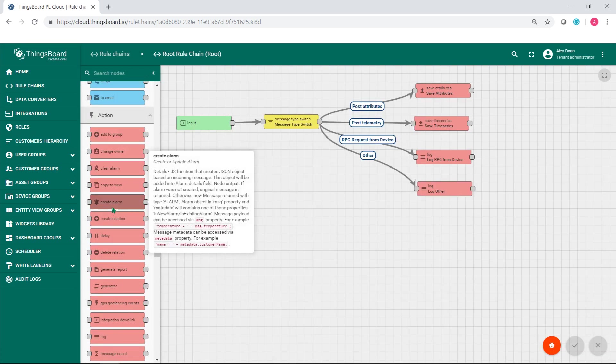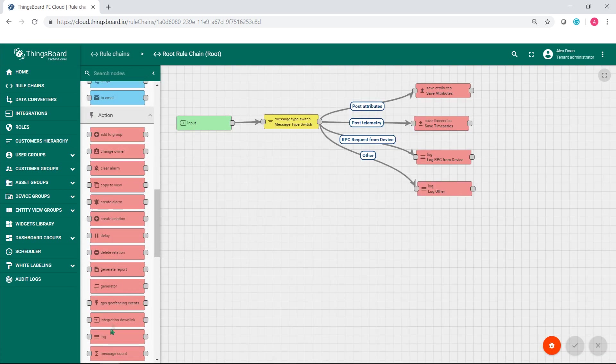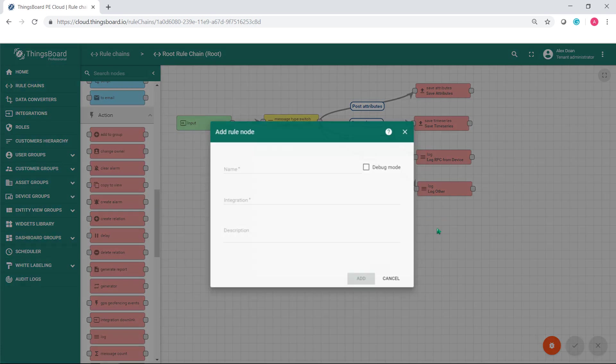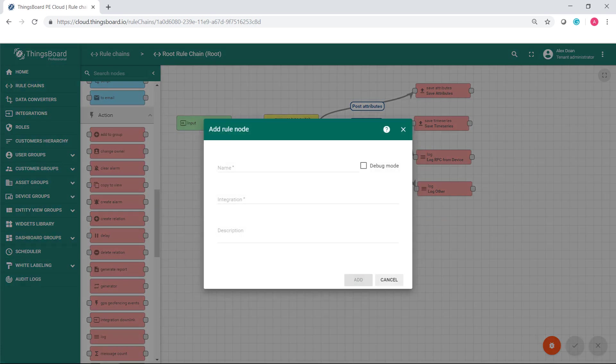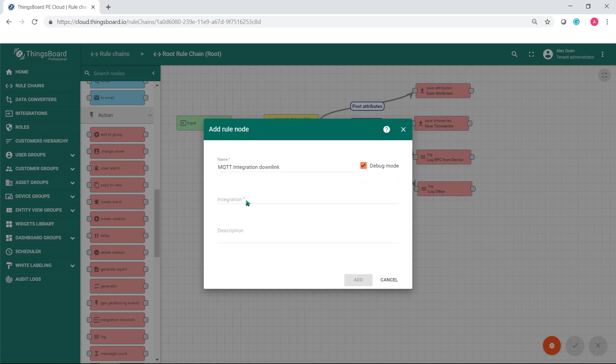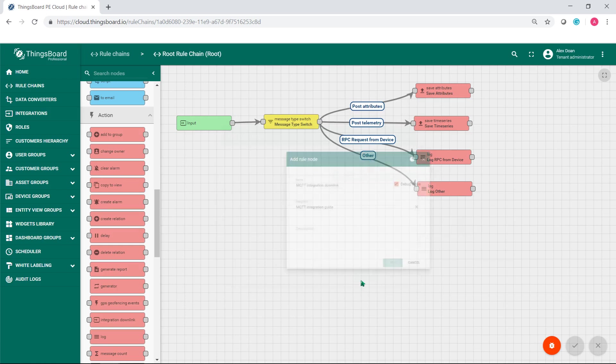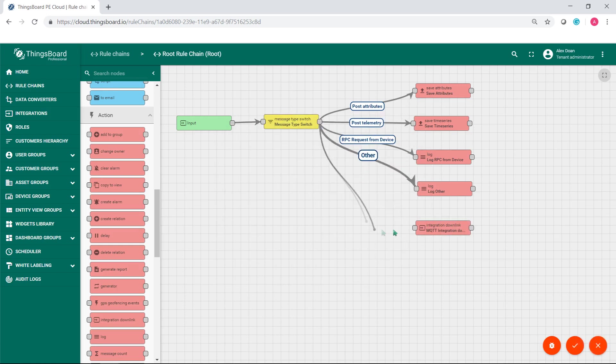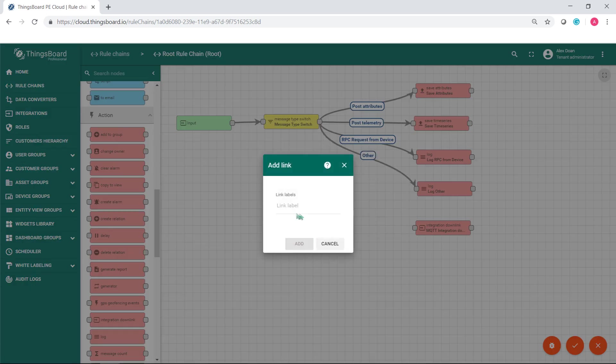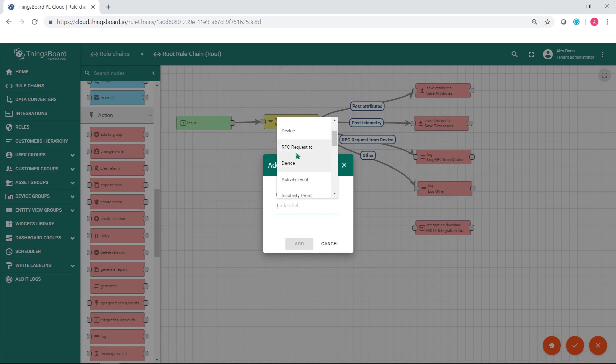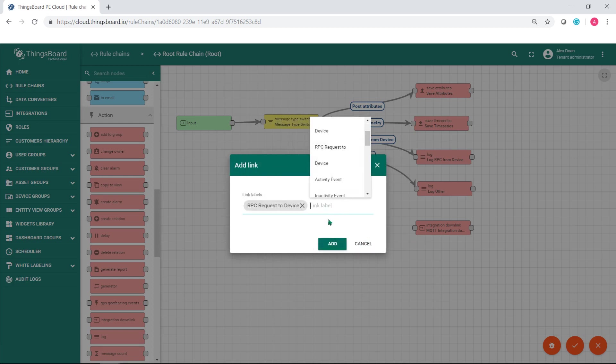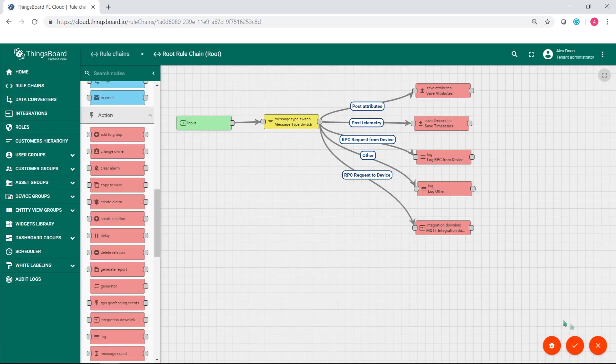You have to modify the root rule chain. Turn on the edit mode and find the integration downlink node. Name it. Select the MQTT integration and click add. Drag a connection from the message type switch node to MQTT integration downlink node. Link label RPC request to device. Click add.